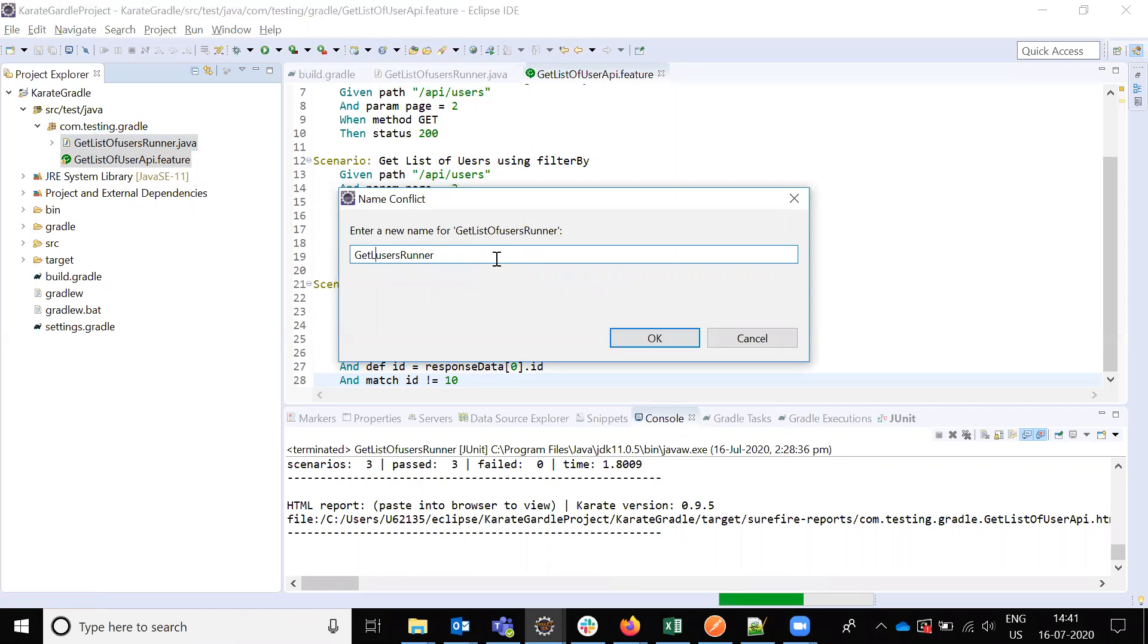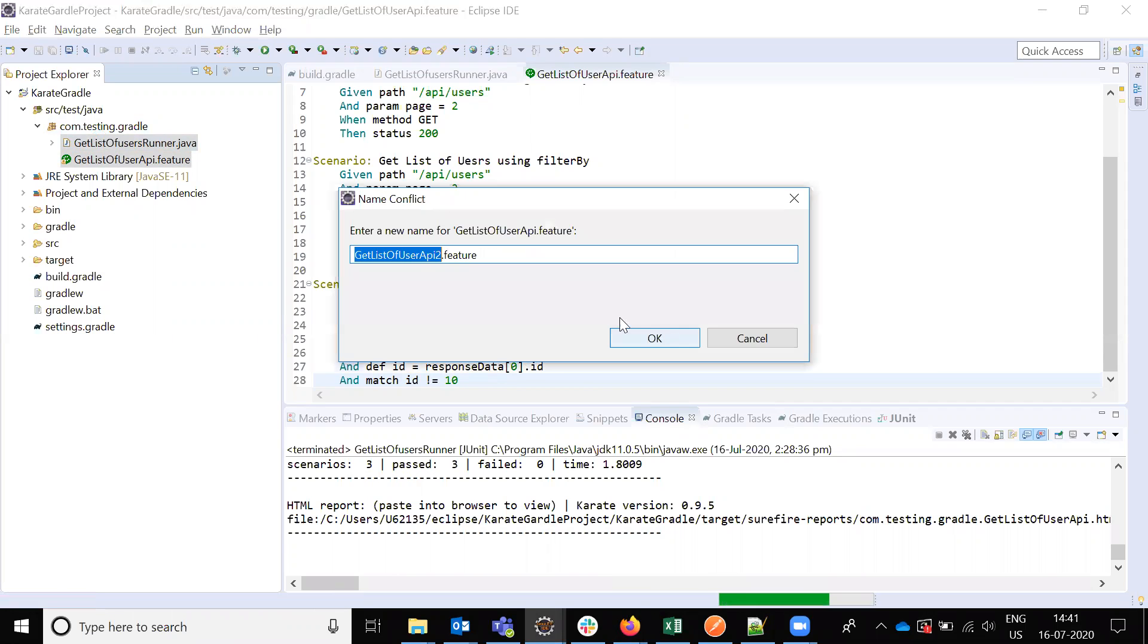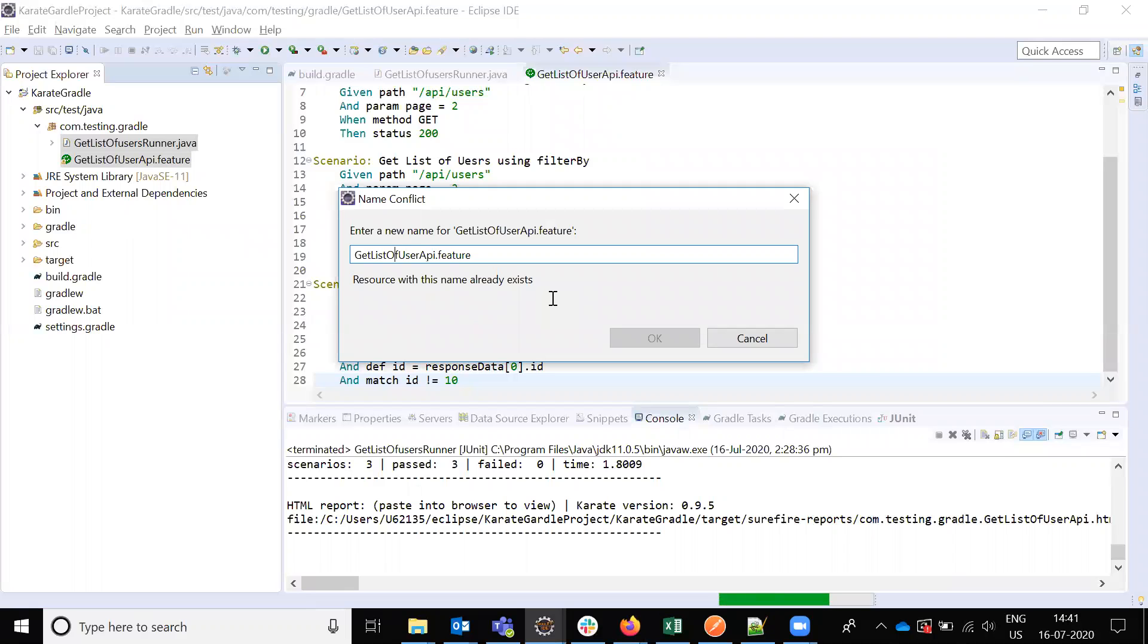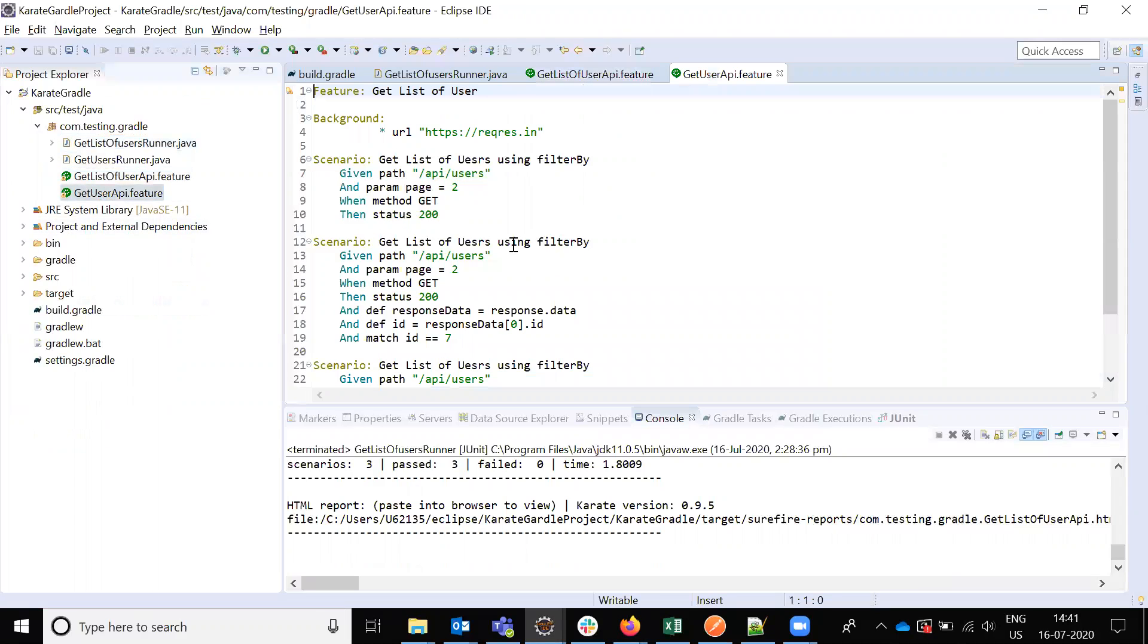I'm changing to get users only, not the list. The feature file also has the same GET method.